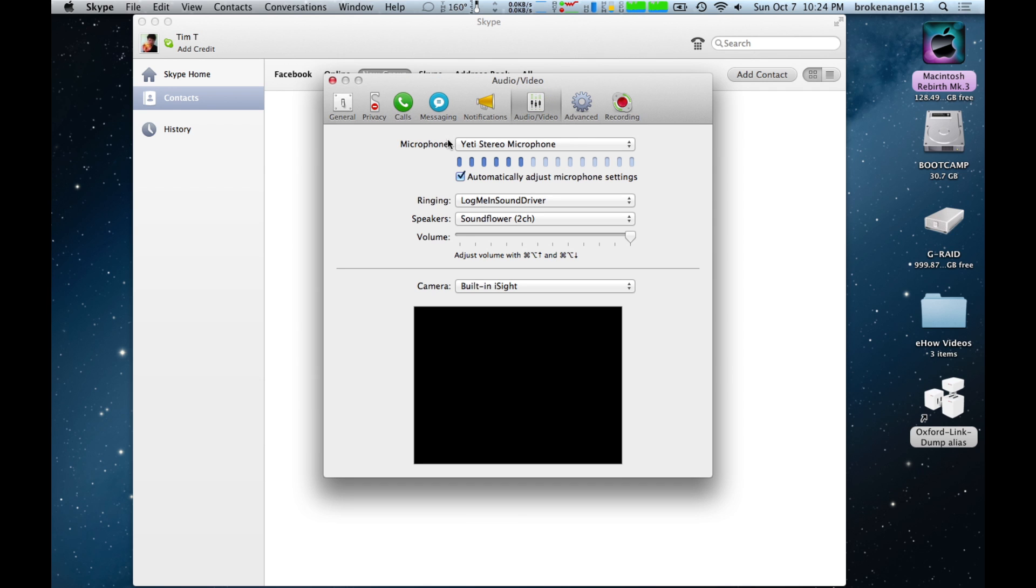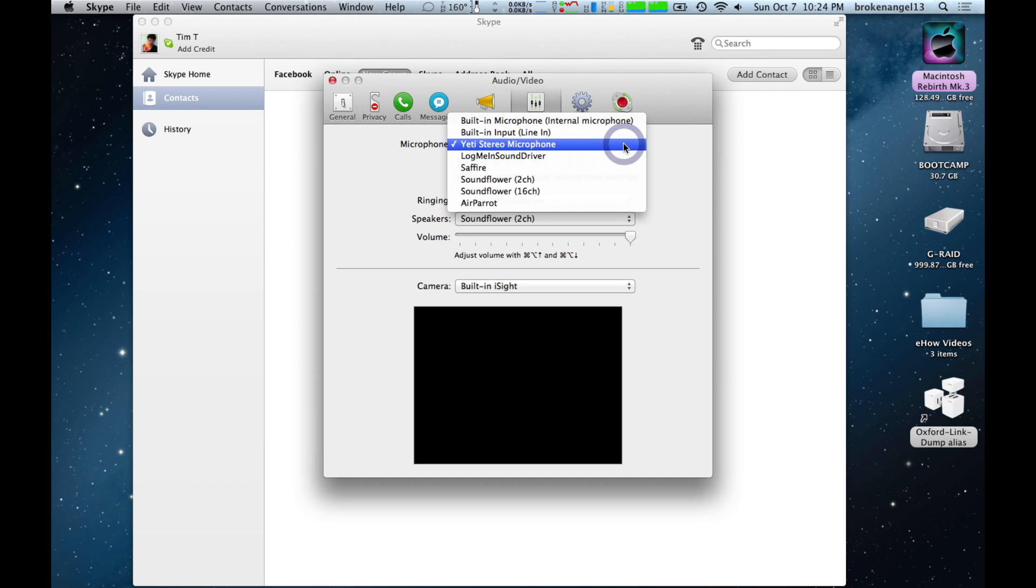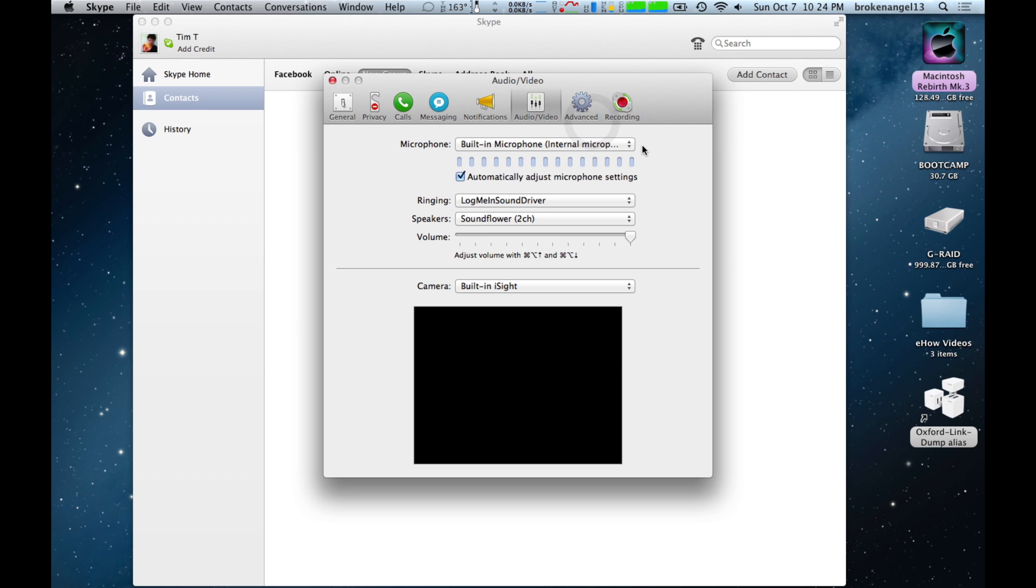Under the microphone setting, go ahead and select the internal microphone, and if you talk, you will hear these bars go up and down. That's picking up your voice.